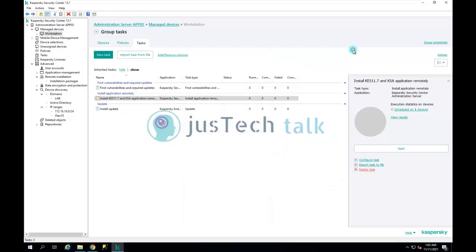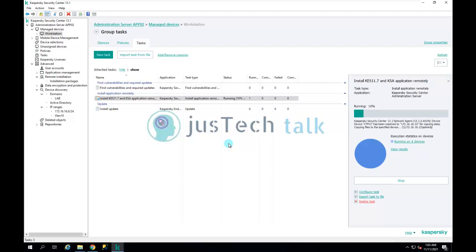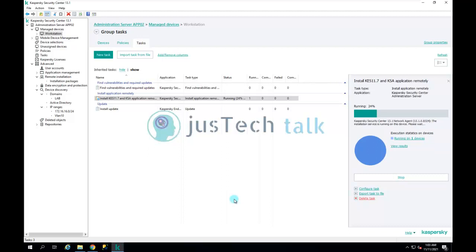In some time it will start and trigger the task on this machine — you don't need to do anything once it's scheduled. You can see it has started automatically. It first copies the files by accessing the admin$ shared folder, then copies the Network Agent and Kaspersky Endpoint Security files and triggers the installation.